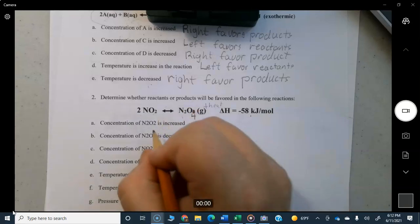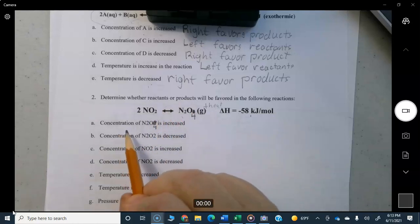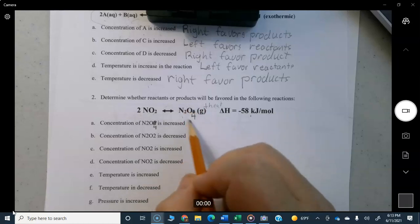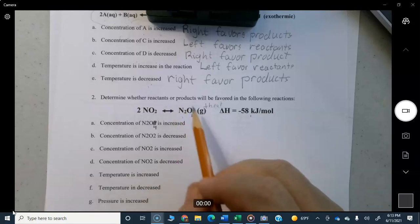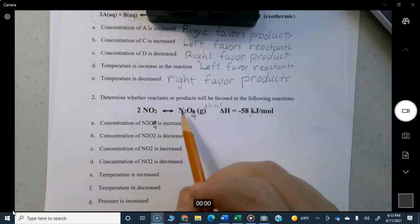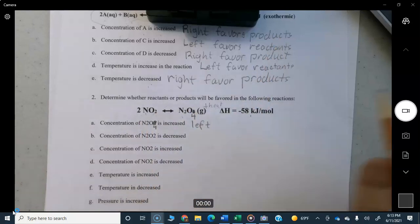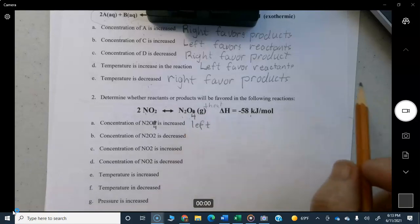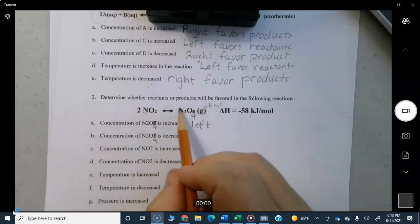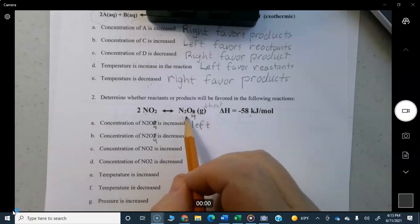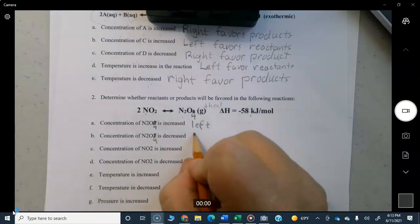Concentration of N₂O₄ is increased: it was in equilibrium, you put more N₂O₄ into the reaction vessel, so the product side is too crowded — the reaction moves to the left, favoring reactants. Concentration of N₂O₄ is decreased: that side is less crowded, so the reaction moves to the right to create more N₂O₄ and compensate for what was removed.